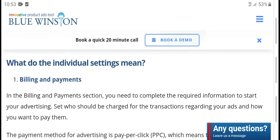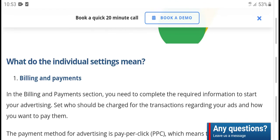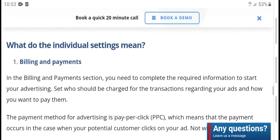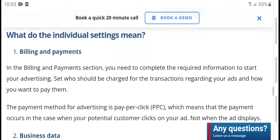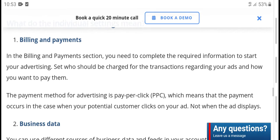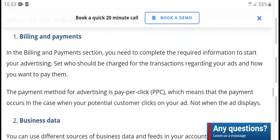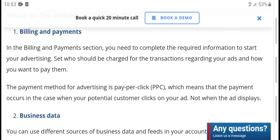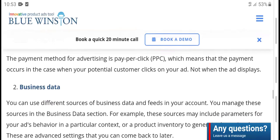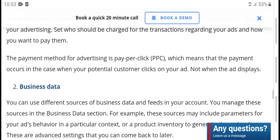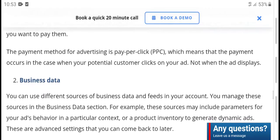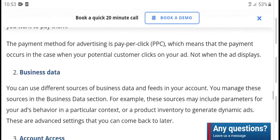Now, what do you do in the individual settings menu? First, billing and payment: in the billing and payment section, you select and complete the required information to start your advertising. This is where you manage transactions redirecting to your ads account. You will pay using the payment method — advertising uses pay-per-click (PPC), meaning you pay per customer click.